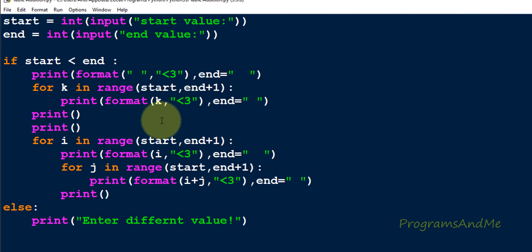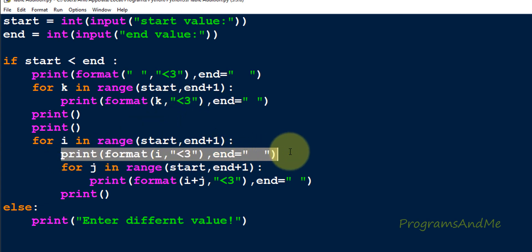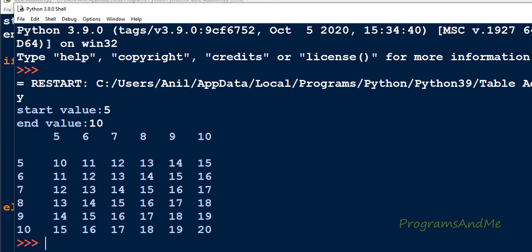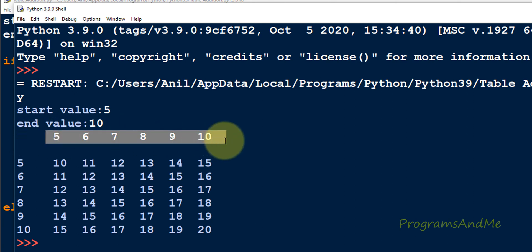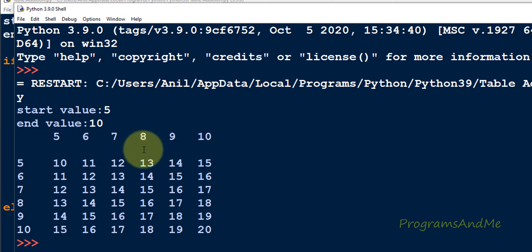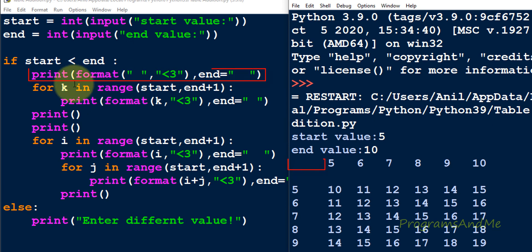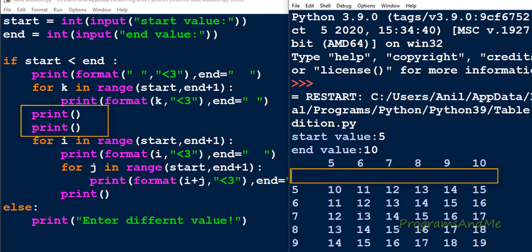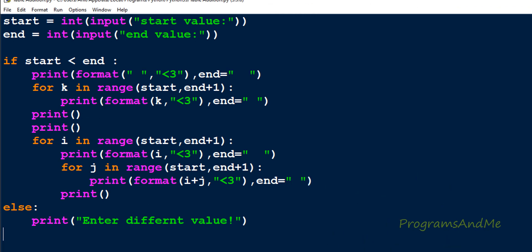To print column and row numbers: for the row number you just print i before the inner loop, but for the column number you need to first print some leading space, then take a for loop to print the column numbers, and then use the two nested for loops for the table values. That's it for the addition table program. Thank you for watching — don't forget to subscribe to my channel, and I will see you in the next class. Take care!